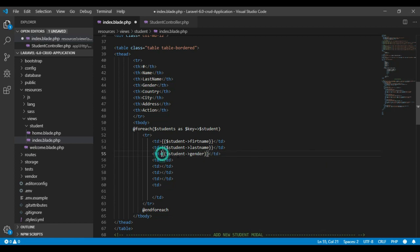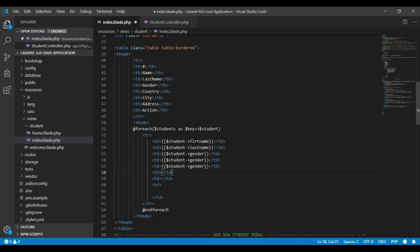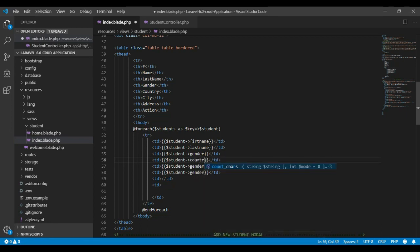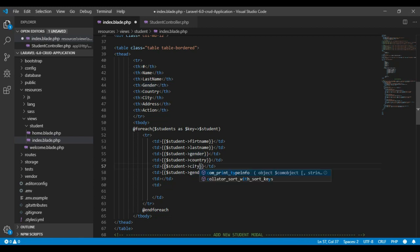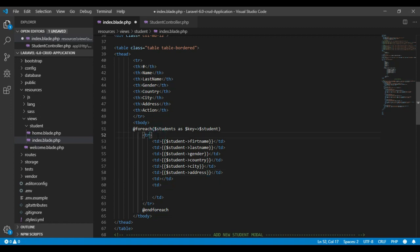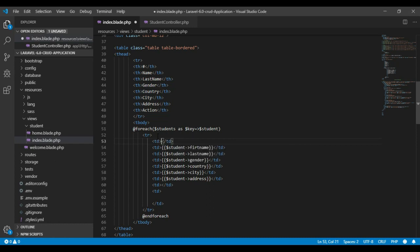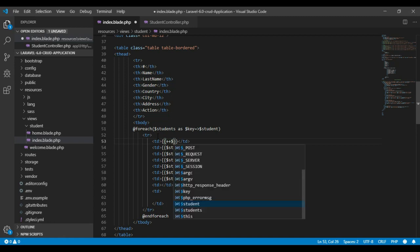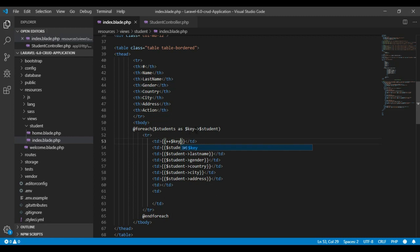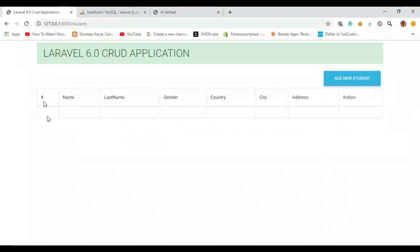I'll copy this so we can work through the project quickly. I'll change one field to country, and then city, and the last one will be address. Above this I'll add one TD so we can see how many rows we have in our table. I'll use the $loop->key variable here, which will count how many rows are in our table so we can show the row numbers.